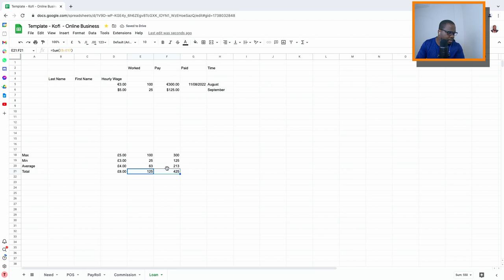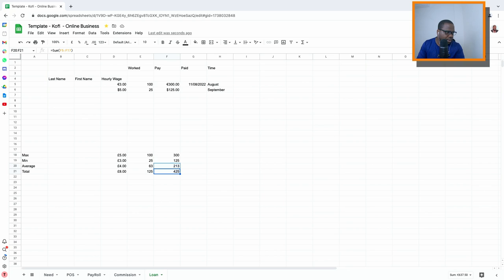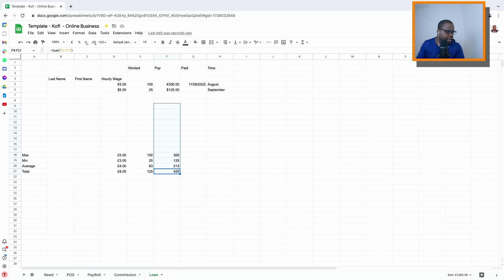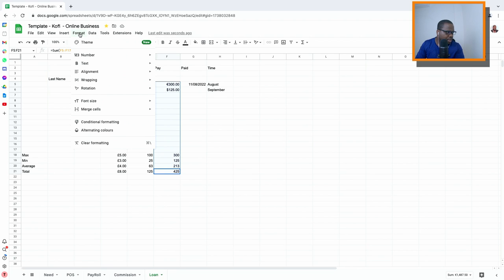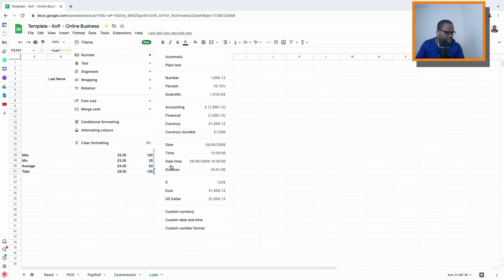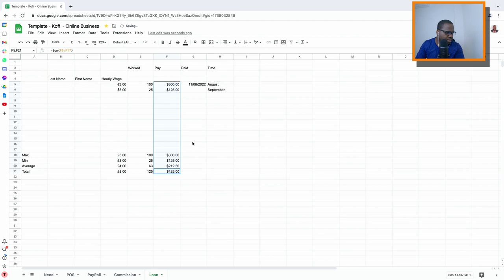The minimum, average, and total are correct, but for the pay column we want it in dollars because this is how much you've paid someone. So you select it, go to numbers, choose US dollar — and done. Simple.